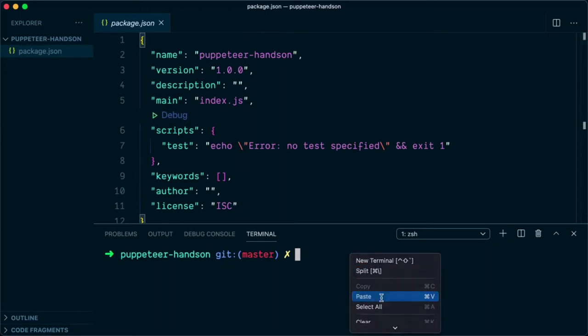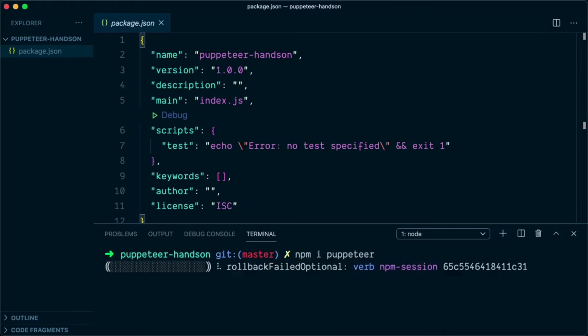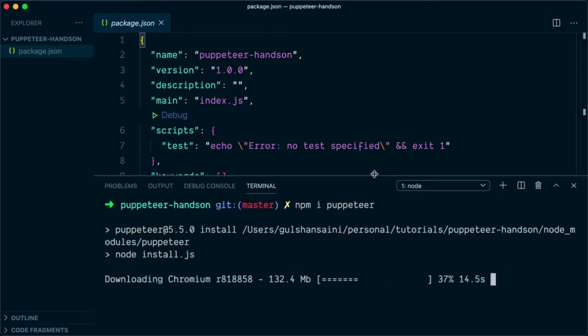To install Puppeteer, we're going to paste that command that we copied earlier: npm install puppeteer. This will install the Puppeteer dependency in the node_modules directory. It will also download the Chromium browser that is compatible with this version of Puppeteer.